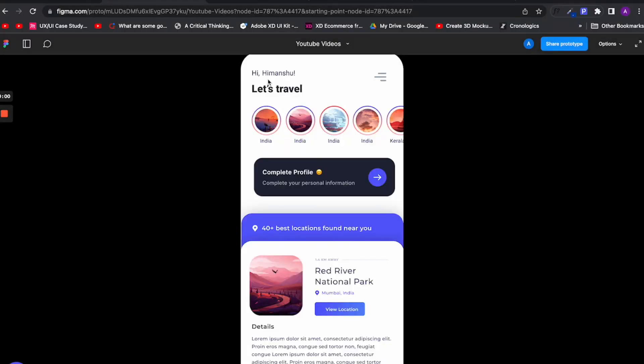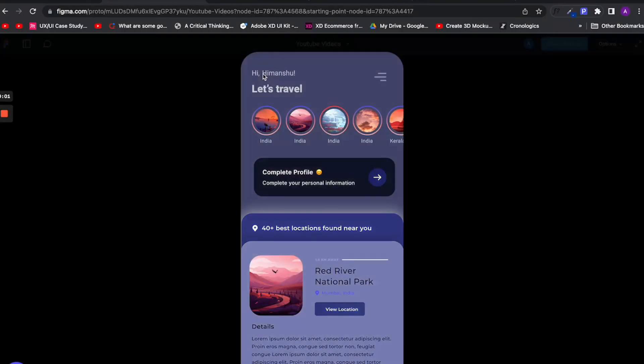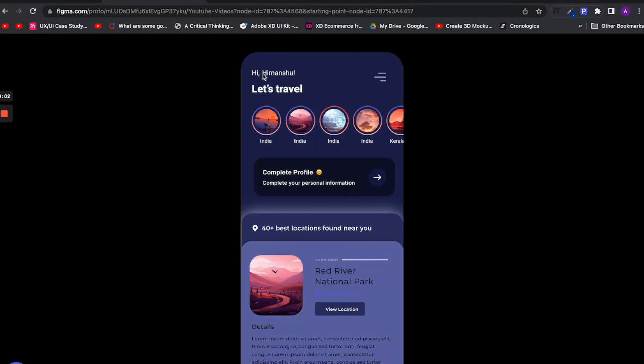That's why in this video I will show you how to turn this light mode UI screen into a dark mode one.